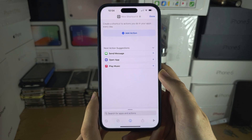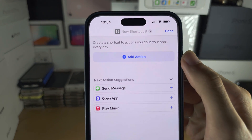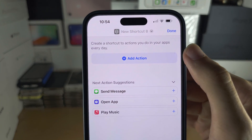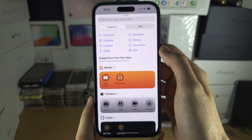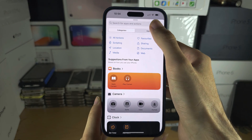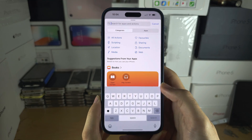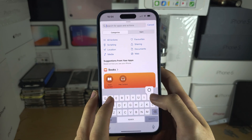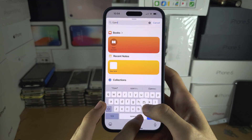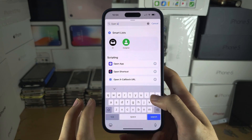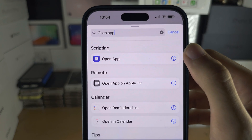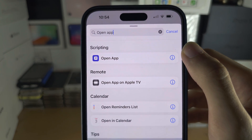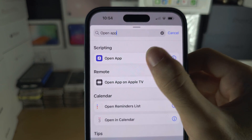You are then going to select Add Action. You are going to search for Open App, and it must say Open App — nothing else.